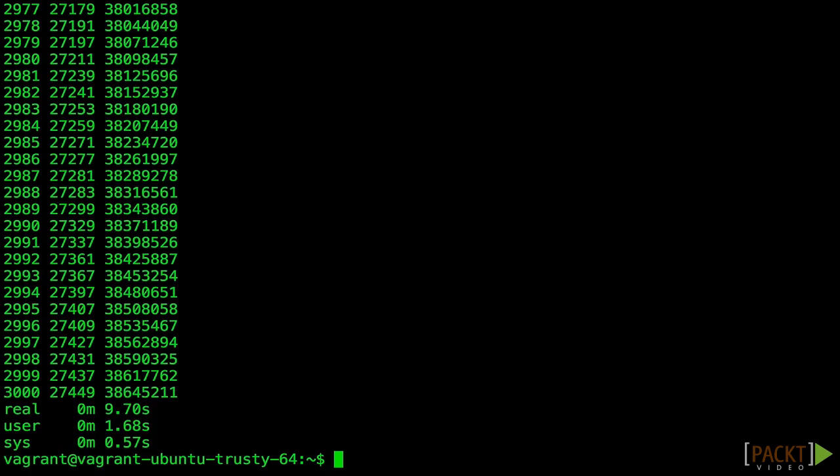Now we're going to look at limiting memory usage. This works differently than CPU in that we can specify a maximum amount of memory that can be used before the process is killed. Again, I have a pre-made container to demonstrate this. Let's pull it.